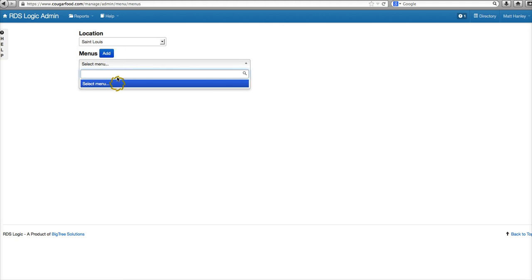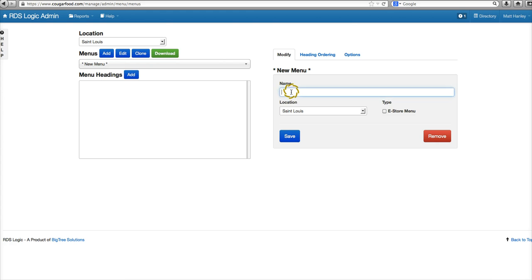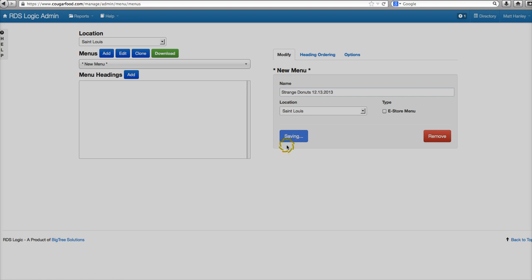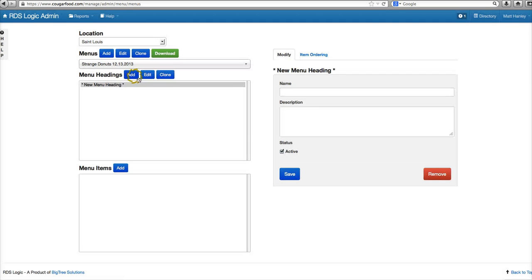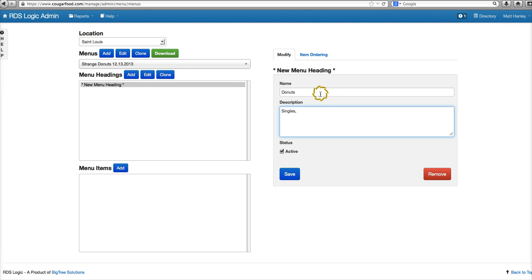We're in St. Louis and we don't have any menus yet. We'll do Add New Menu, call it Strange Donuts, set the date, and save it. Then we'll add a menu heading for Donuts, add a dozen for the description, and save.